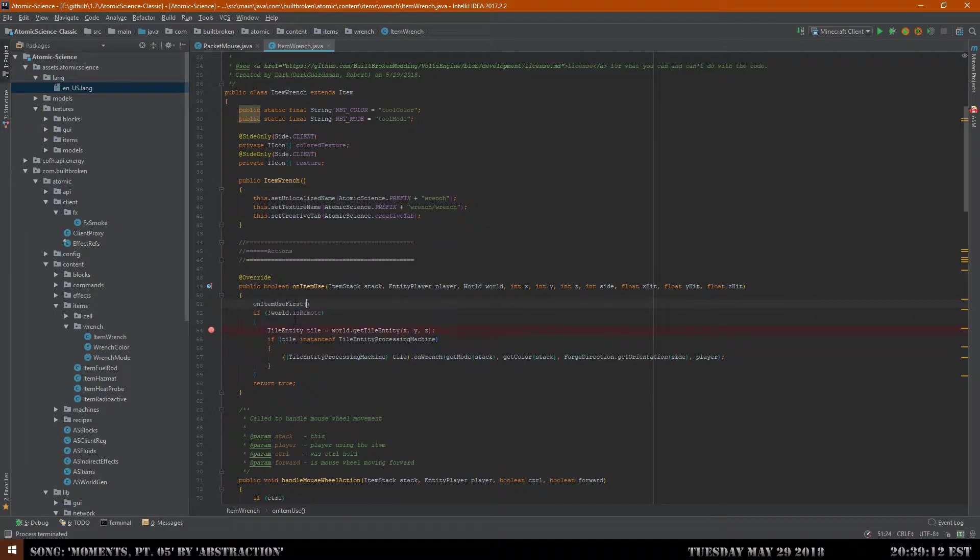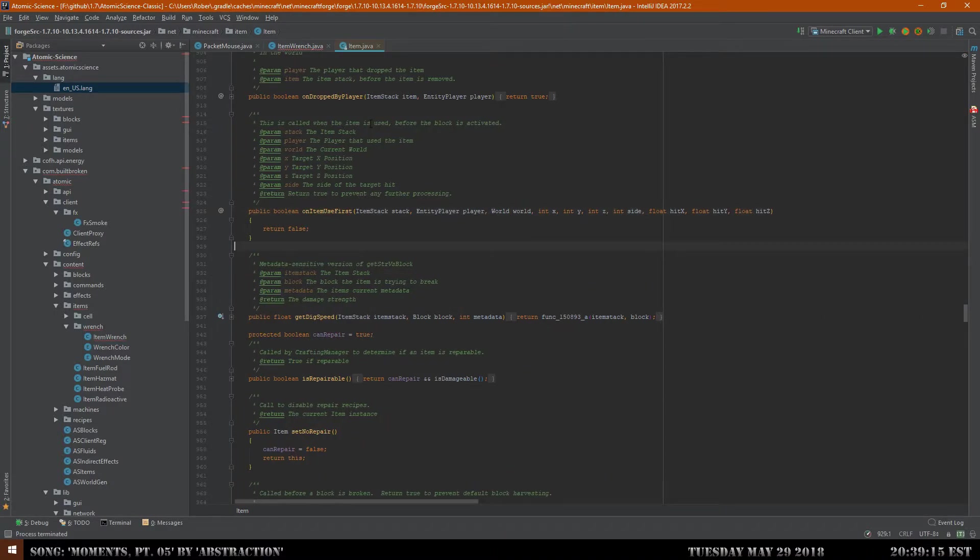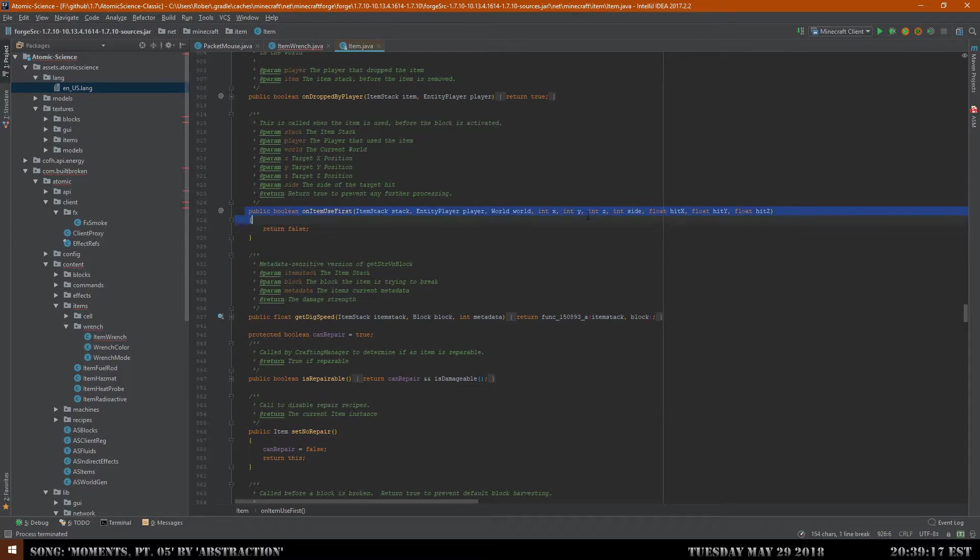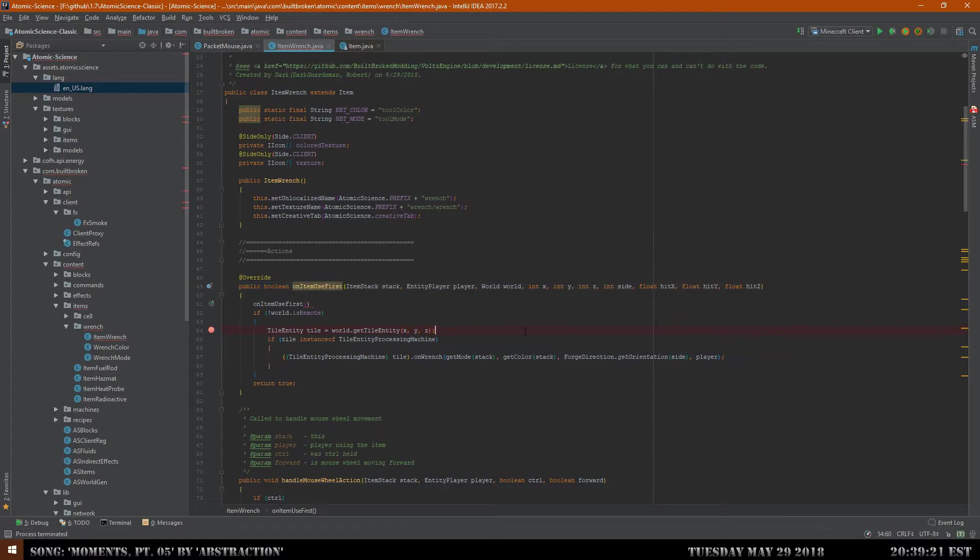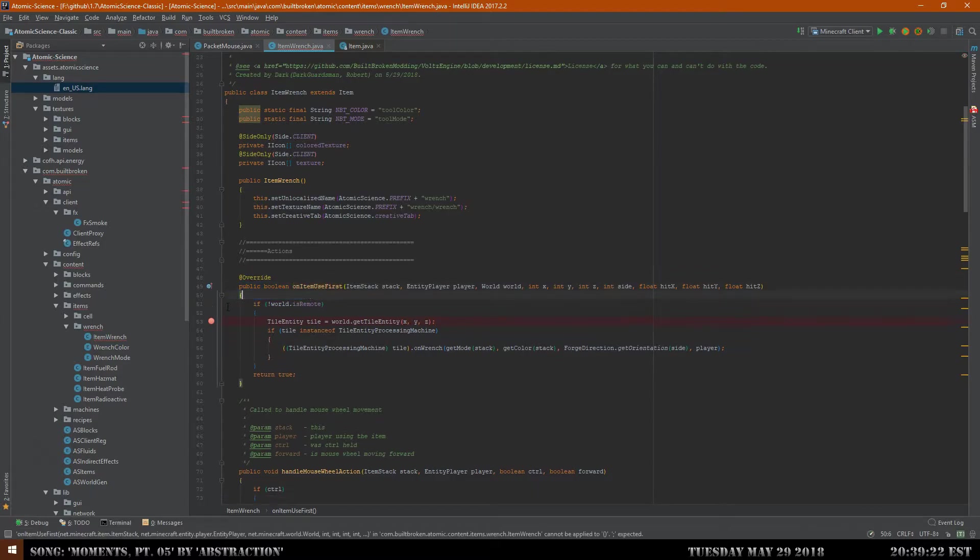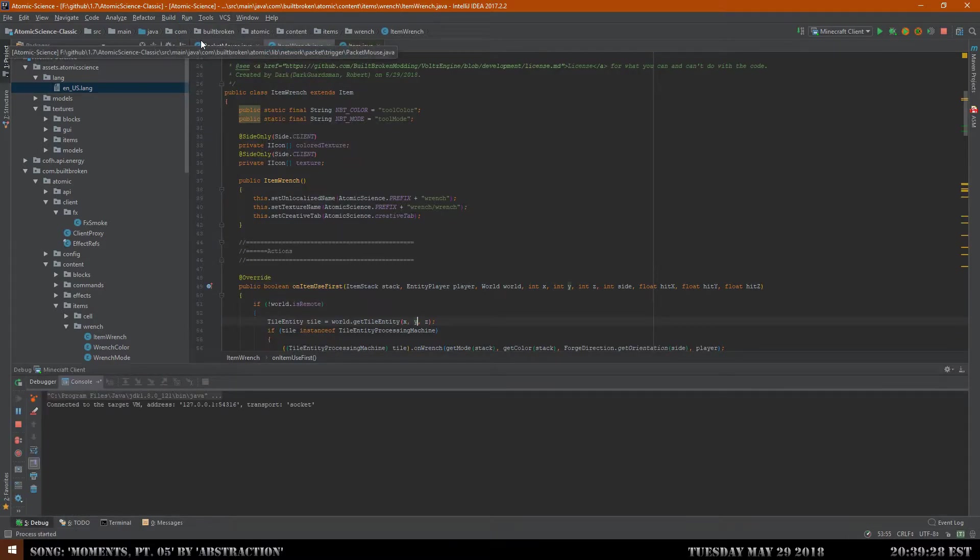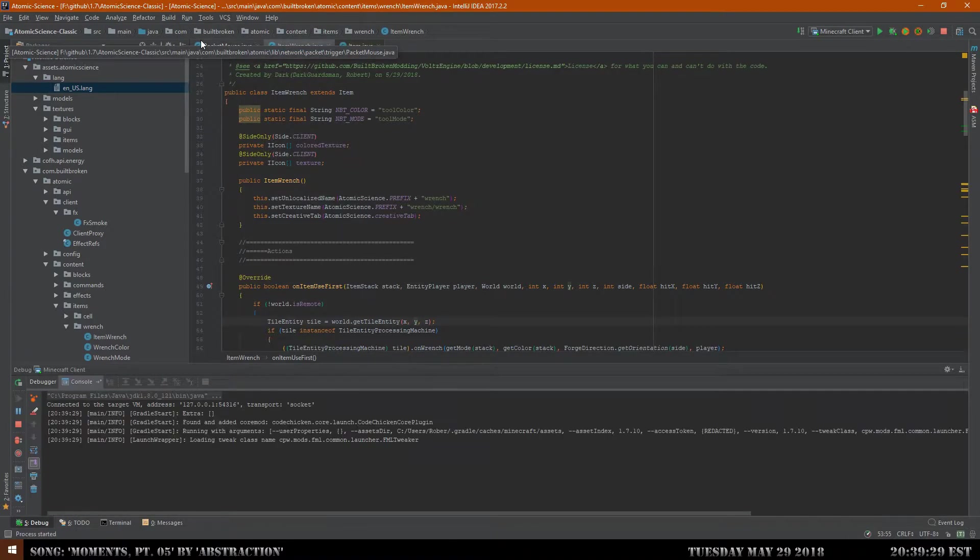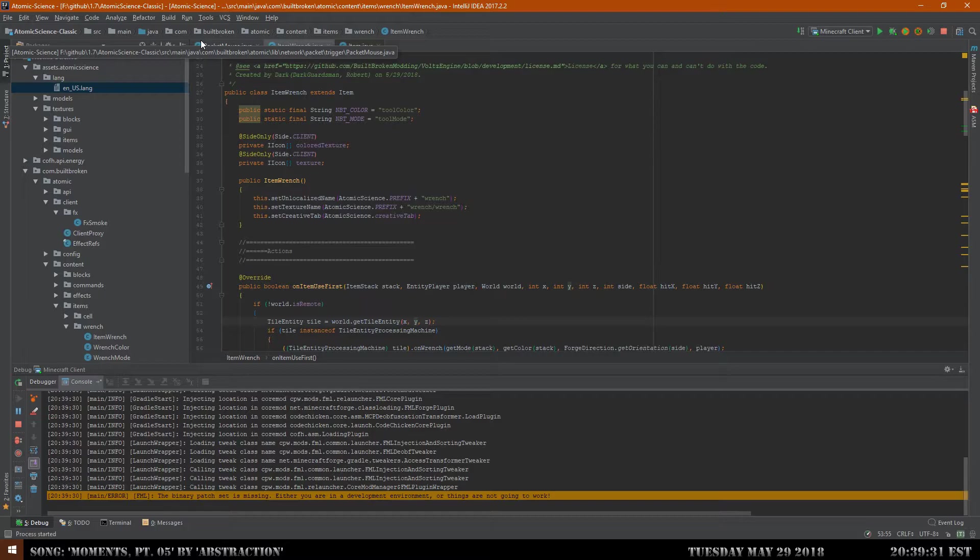I think it's on item use first. This is called when the item is used before the block is activated, so this is actually the method we need to be using. It's a very simple oversight. There's two methods. We're gonna go ahead and put that in there, launch the game back up, and that should be fixed. I should be able to show you how it works.